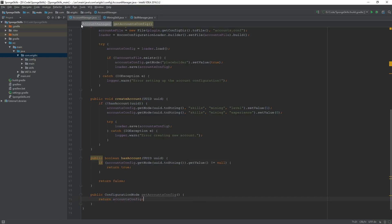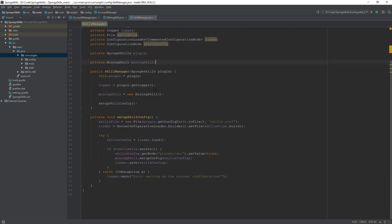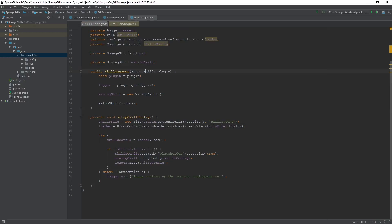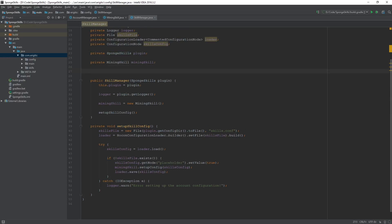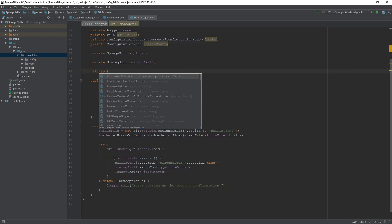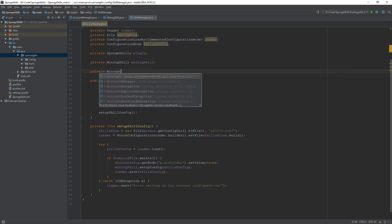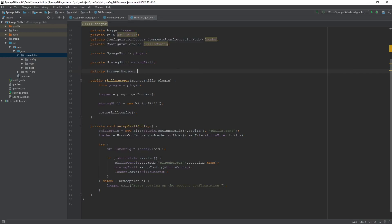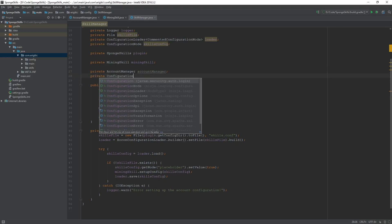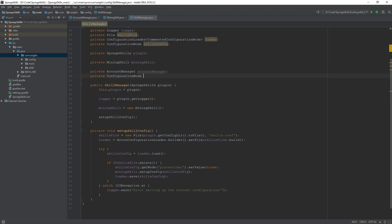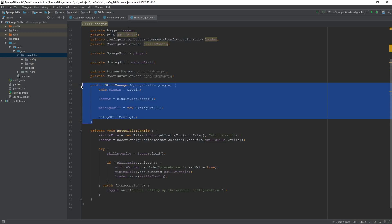Once that is done, we can head on over to our skill manager class to actually get started on the event listener. First thing we want to do before actually creating that event listener is just create a couple of variables here. The first one being a private account manager, account manager, as well as a private configuration node, accounts config.